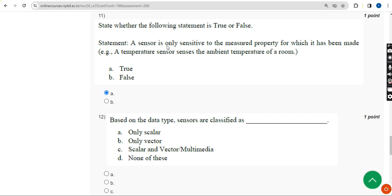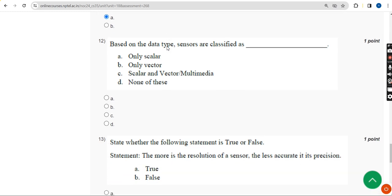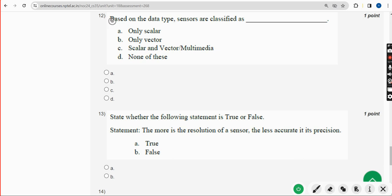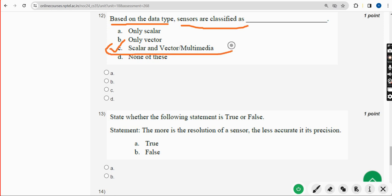Moving on to the twelfth question: Based on the data type, sensors are classified as what? The correct answer is Option C — Scalar and Vector or Multimedia. Mark Option C.